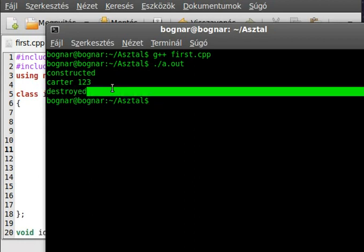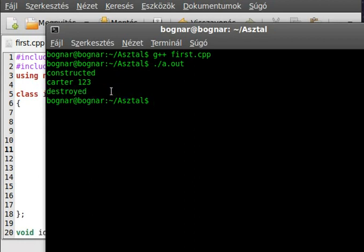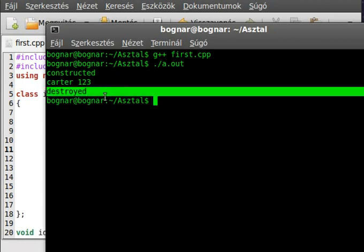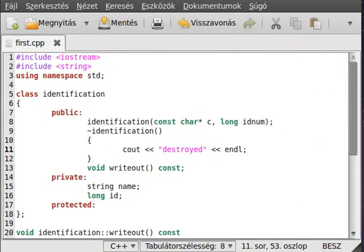So the destructor is the last function which is called.